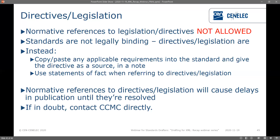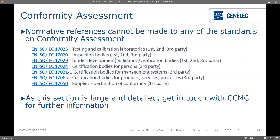Finally, a note on conformity assessment. Normative references cannot be made to the EN ISO IEC 17000 series standards. This section is very large and very detailed so get in touch with us for further information — speak to your technical PM. As a very basic generic rule, please don't make any normative references to the standards shown on screen.